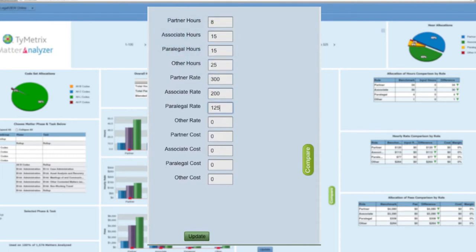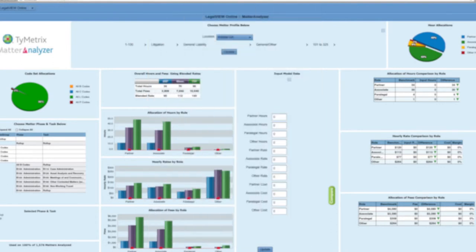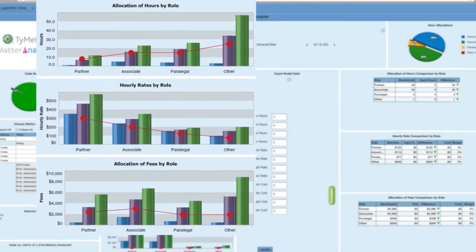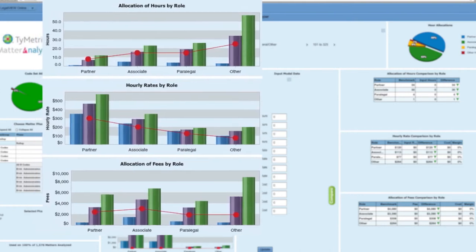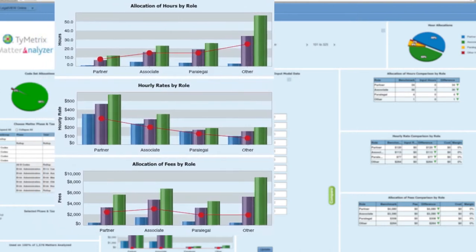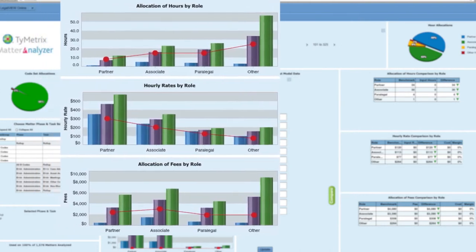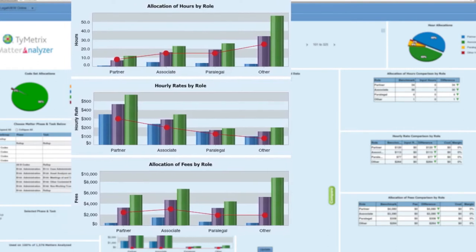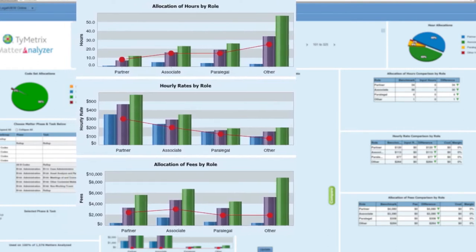Enter hours, rates, and for law firms you can even enter internal costs to examine margins. The red line shows how the data you enter compares to the benchmark data. As a law firm, gain a greater sense on how you can win the business. As a corporate legal or claims department, understand if you're getting fair market value for the services received.